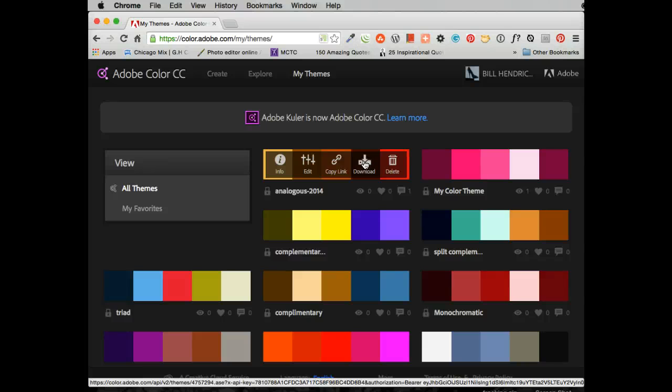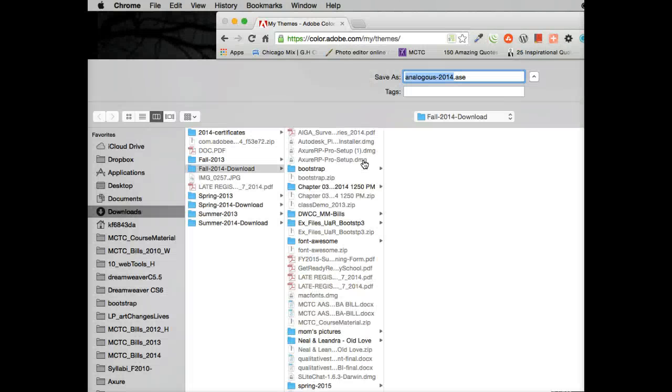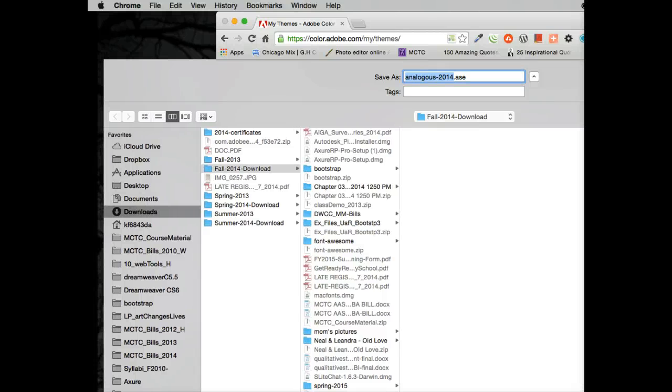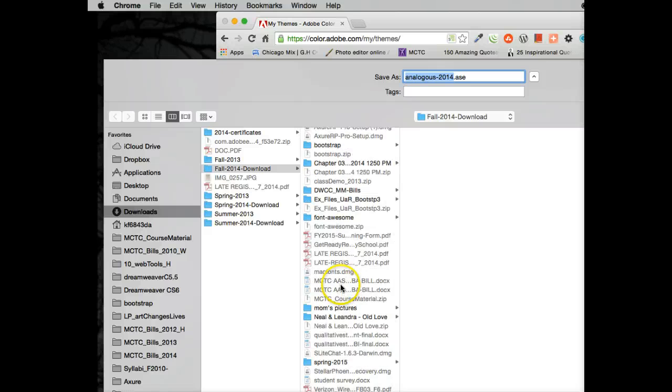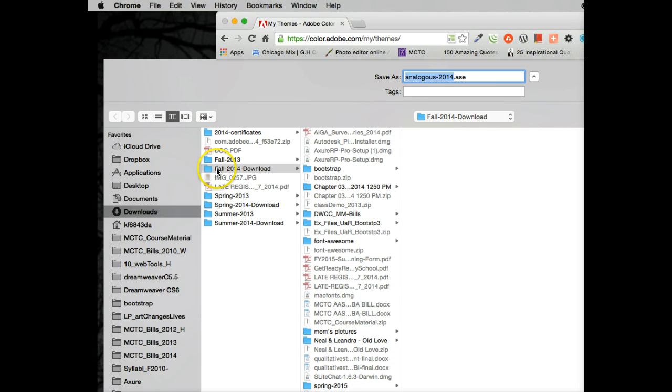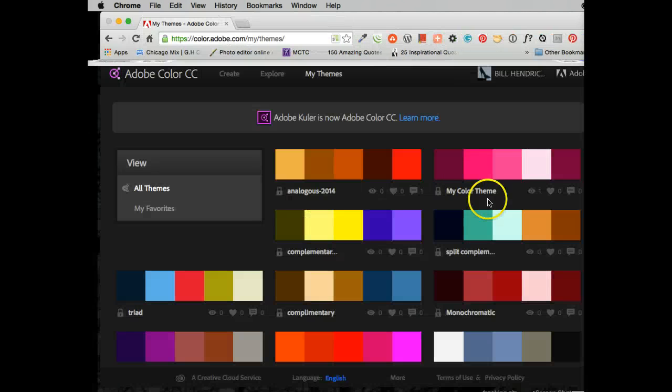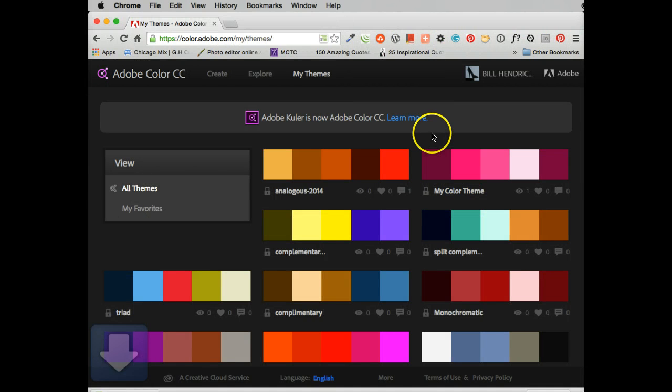What that's going to do, hopefully, is it's going to bring me into my window here. And I'm having a problem getting it up. Well, I'm just going to be in my folder. And I'm just going to go ahead. And now it's analogous 2014. I'm going to save it. There it goes. Now it's saved.